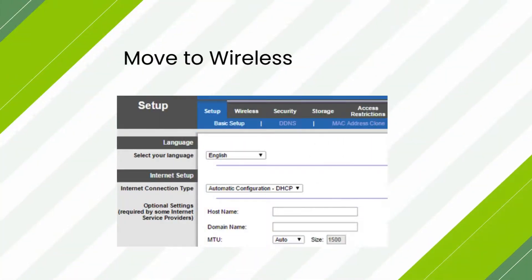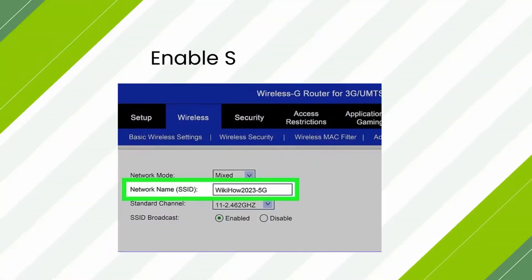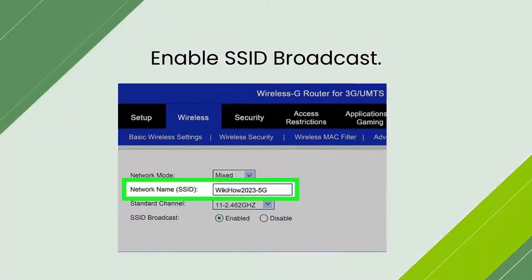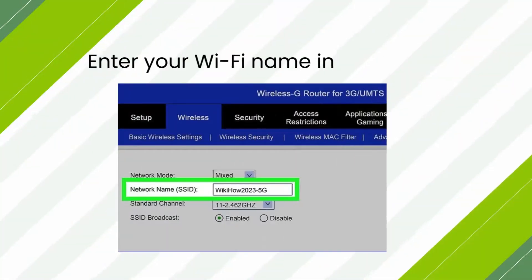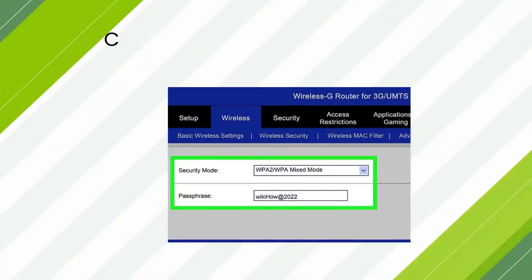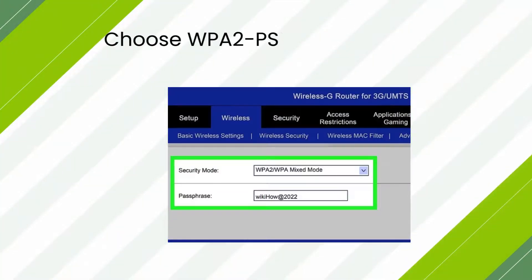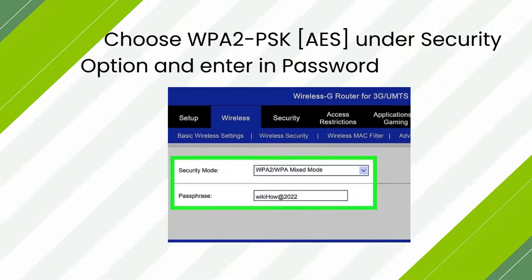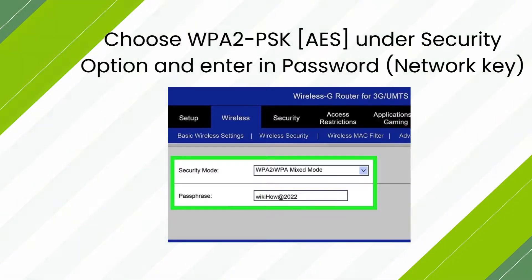Move to Wireless under Basic. Enable SSID Broadcast. Enter your Wi-Fi name in the Name field. Choose WPA2, PSK, AES under Security Option, and enter in Password, Network Key.